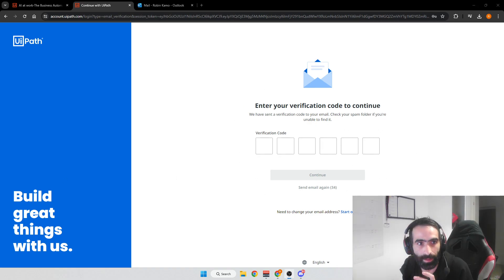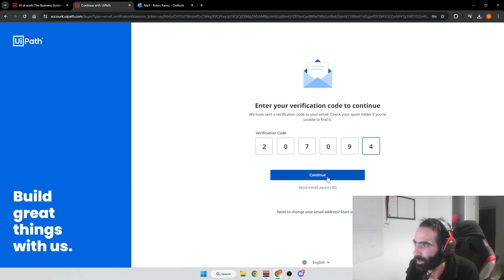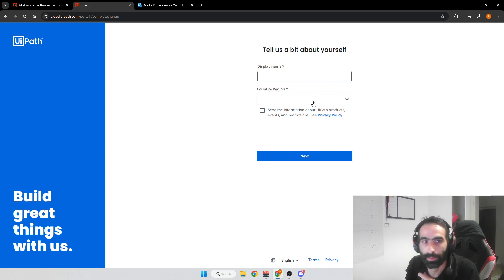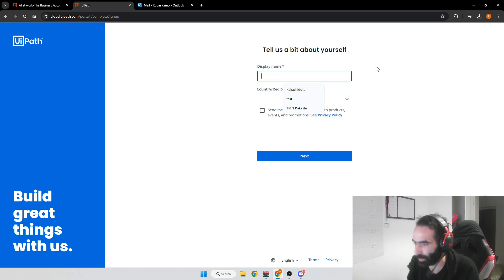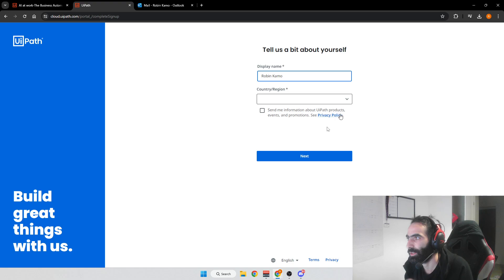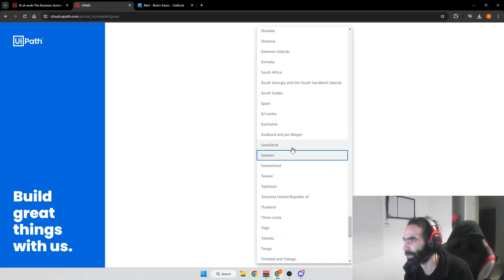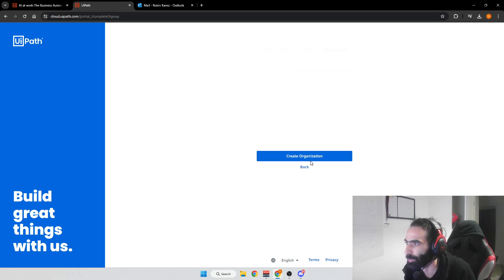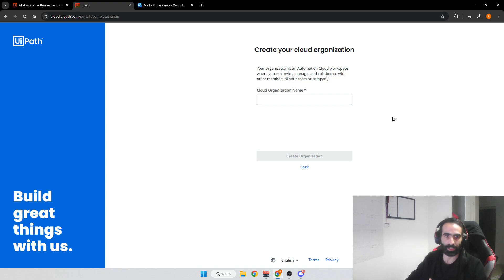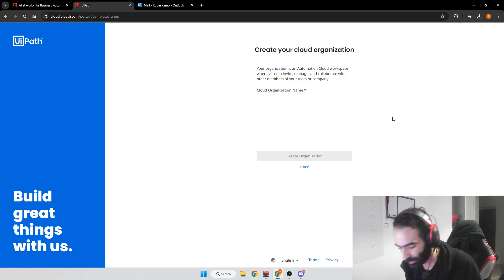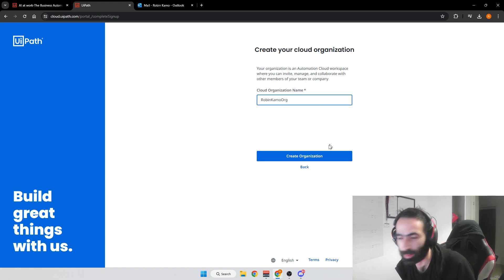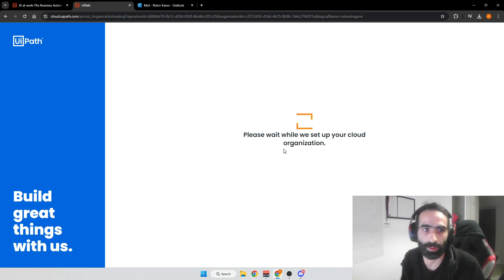Once you have the verification code, enter it and press Continue. Then you'll need to fill in your full name and your country — most of you will put in your own country. You can skip the email marketing part if you don't want to be spammed. Press Next, and then you need to provide a cloud organization name. I usually do first name, last name, and 'org' — keep it simple — then press 'Create Organization.'